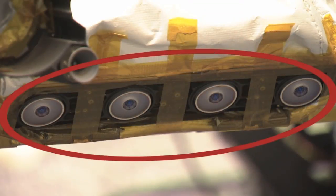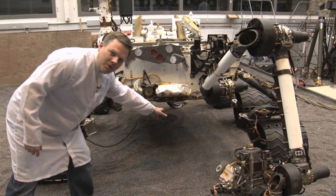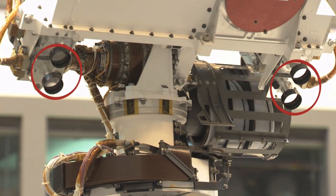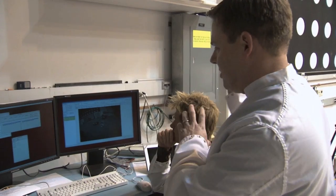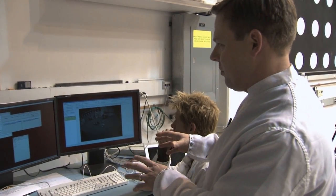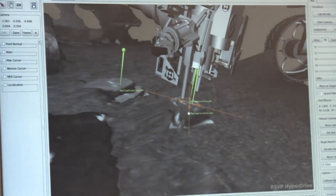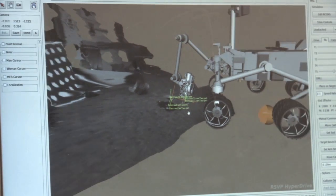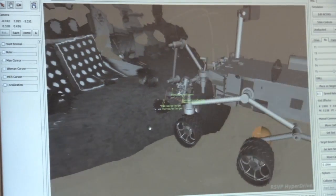We use our cameras mounted to the body of the vehicle and also cameras mounted to the mast to take pictures of our workspace. Our images come down and we process them. Using those pictures, we can build a 3D terrain model on the surface. Once we have that 3D terrain model, we can pick out a target.